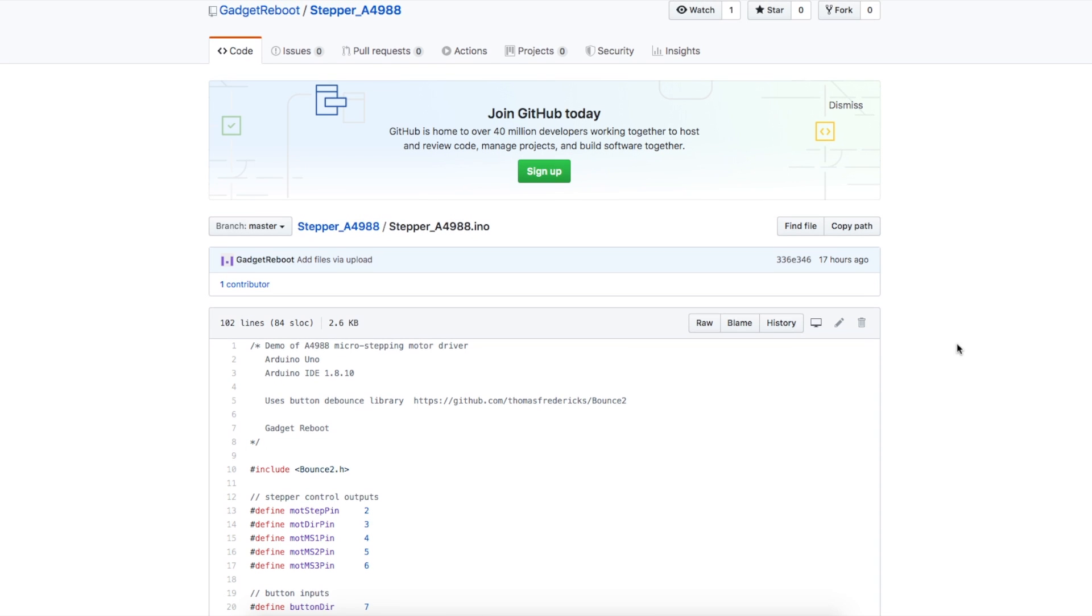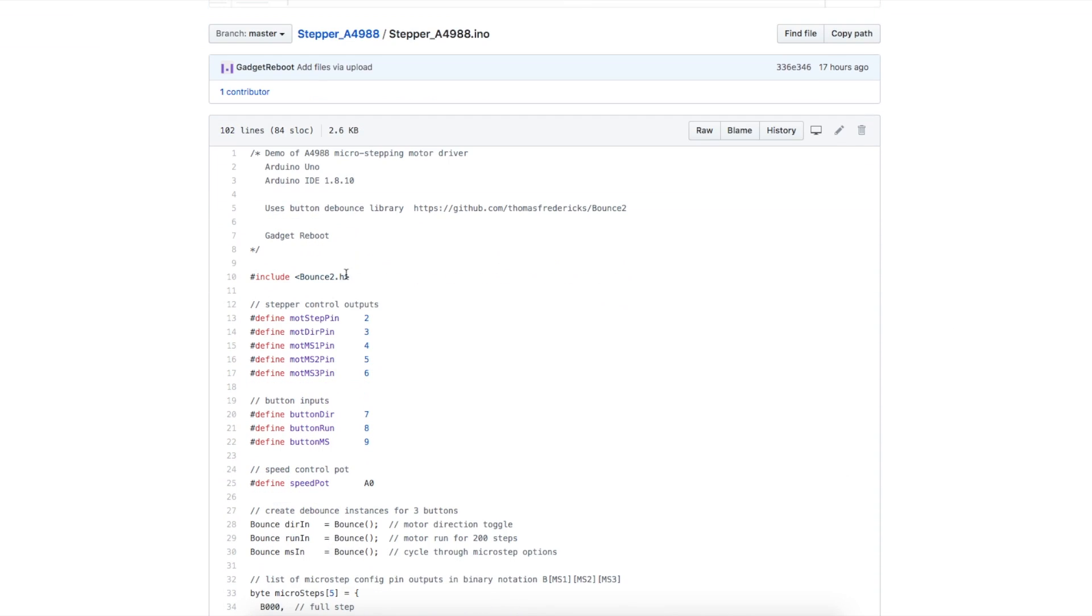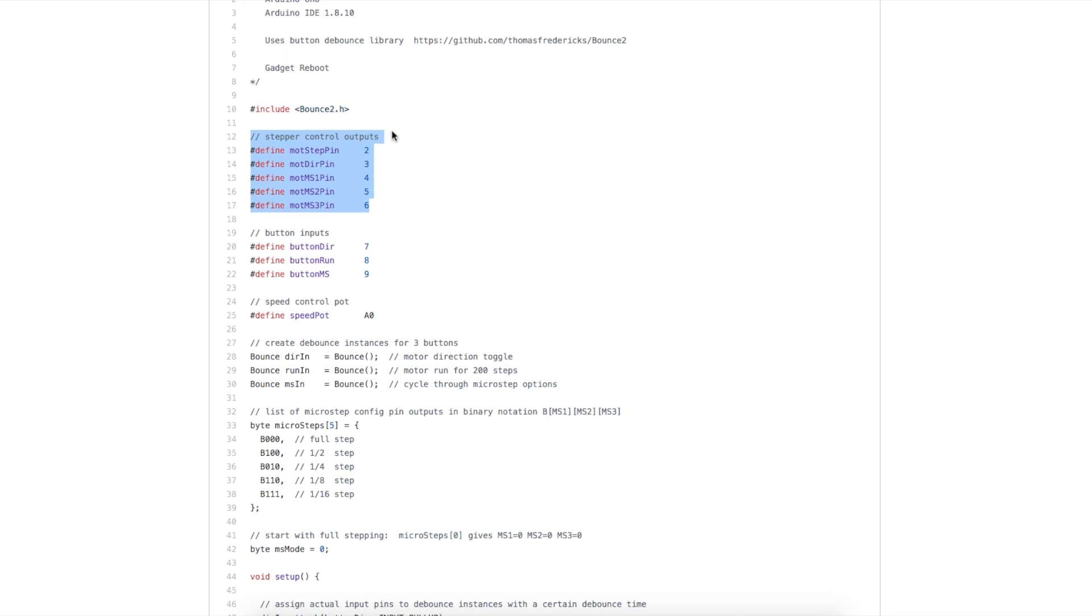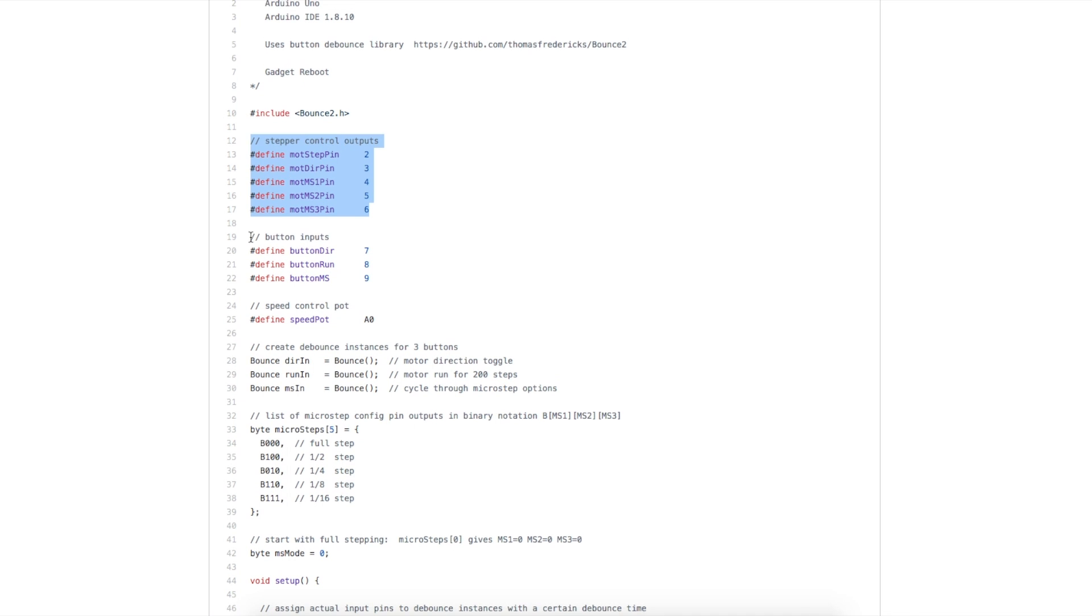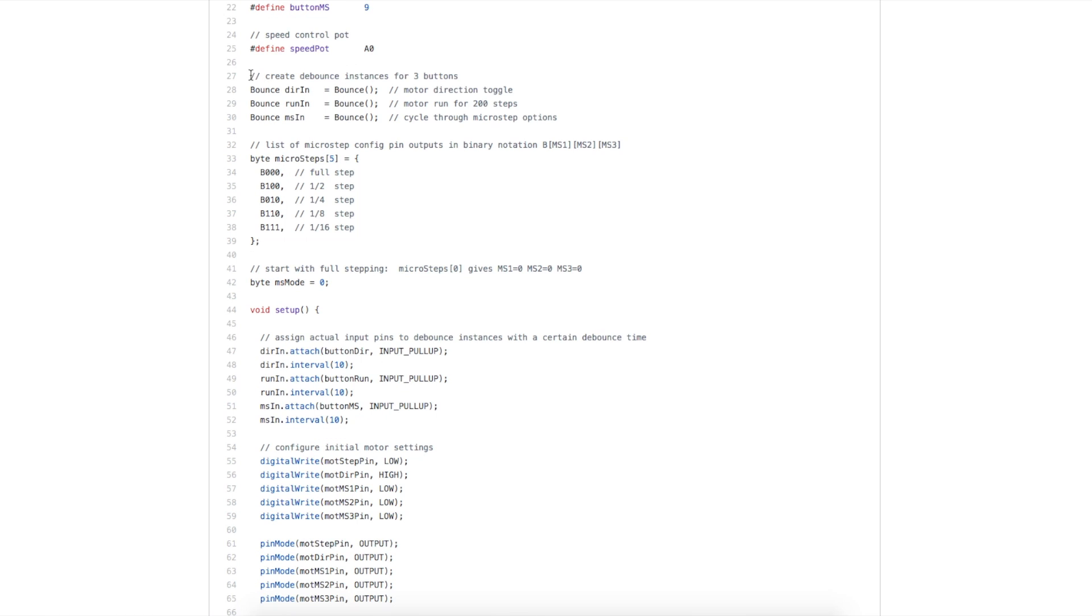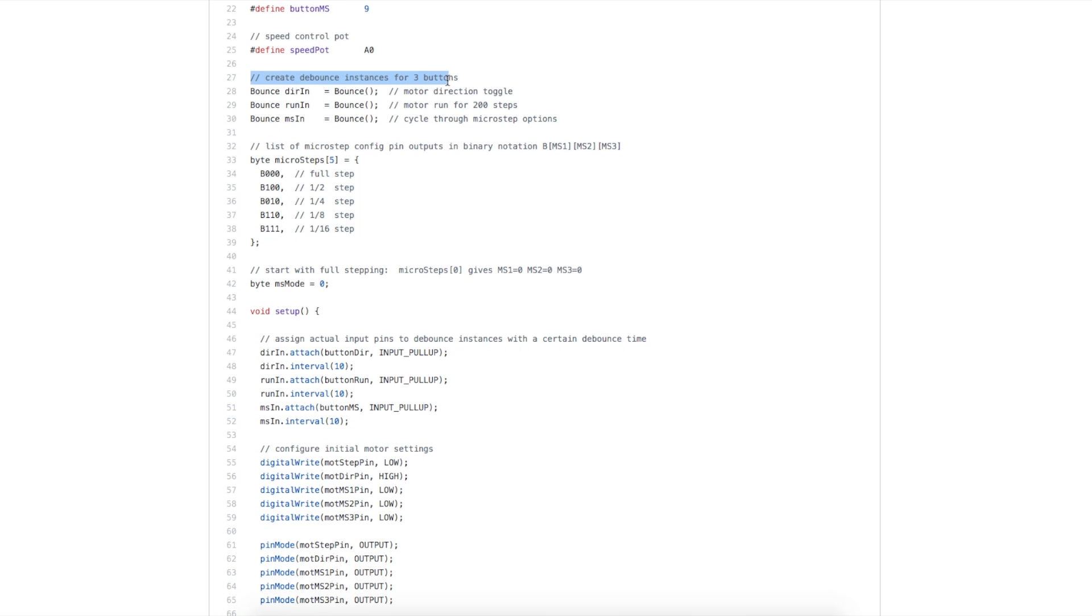Looking at the sketch, for the push buttons I'm using the bounce to debounce library. These are all of my output pins to control the driver. Inputs for the buttons and the potentiometer analog input. This is just generic setup for the debounce. I create these objects called direction in, run in, and microstep in.